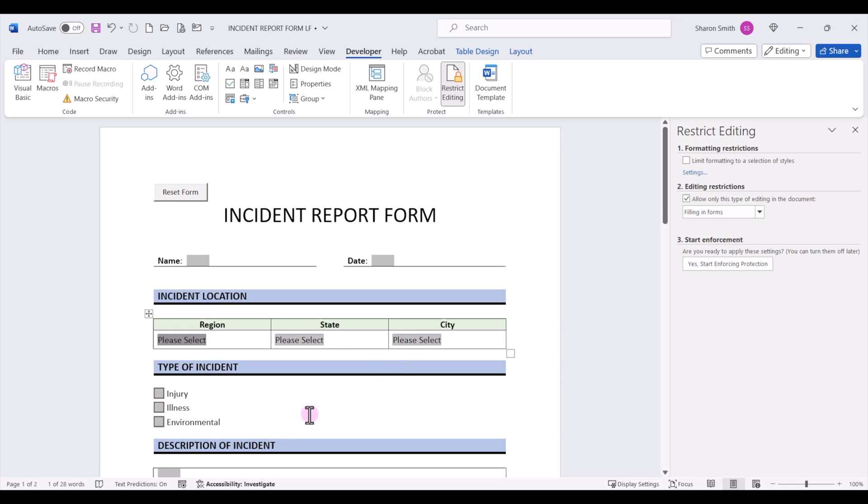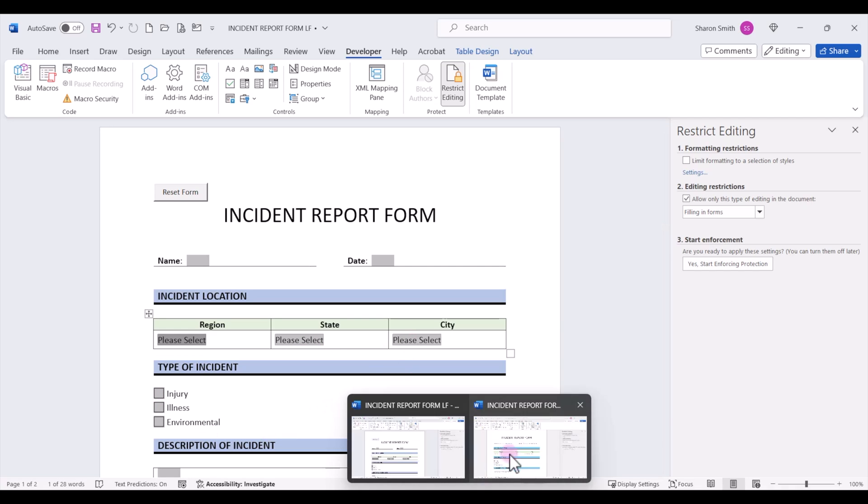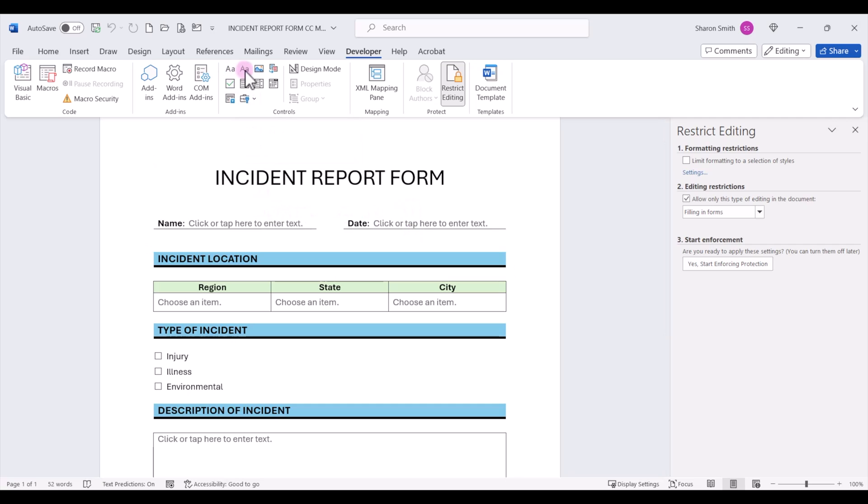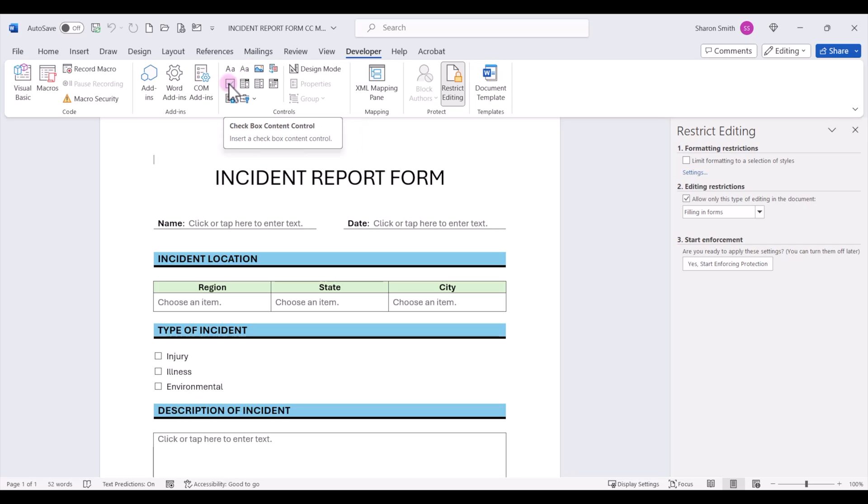Let's check out a form that uses content control form fields. So here I have the same form, but instead of the legacy tool form fields, this uses the content controls like plain text, check boxes, and combo boxes.